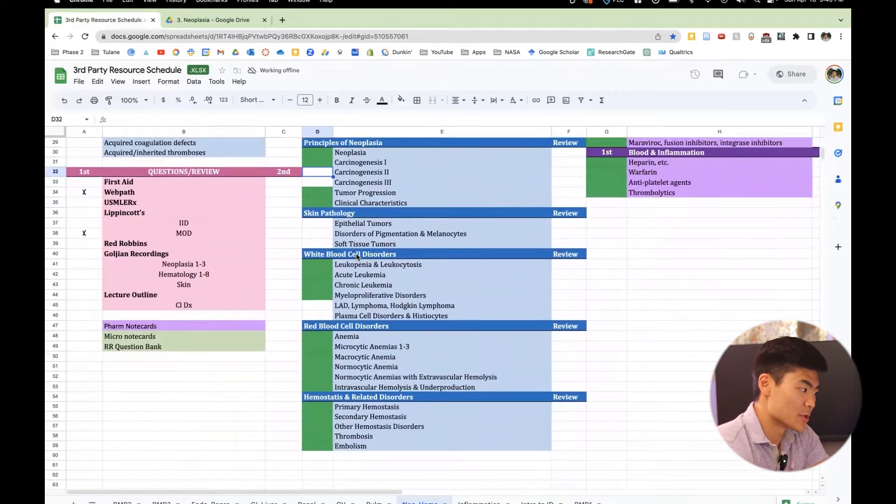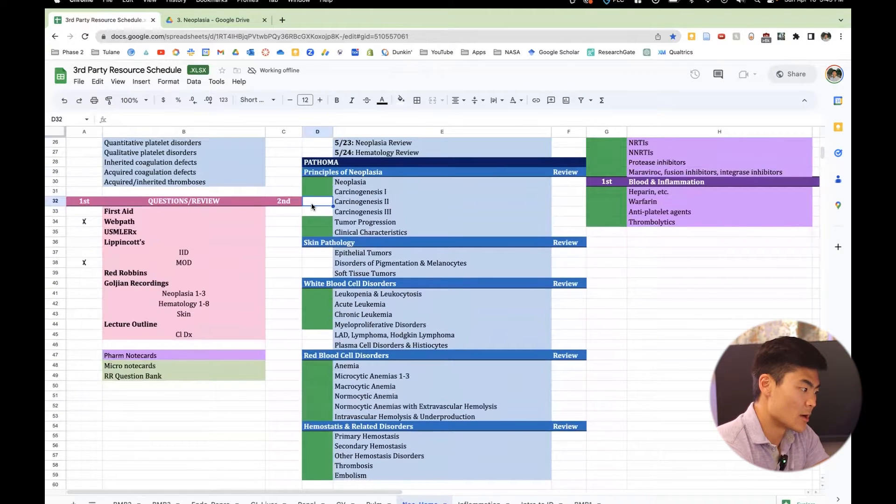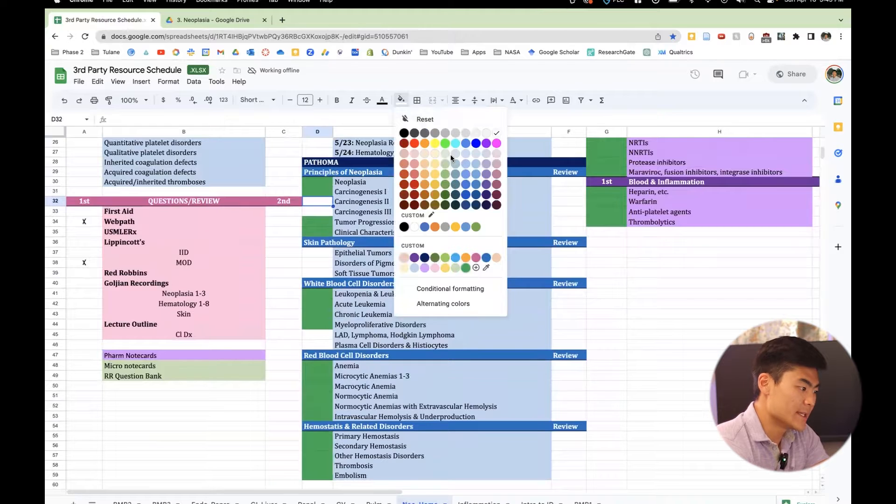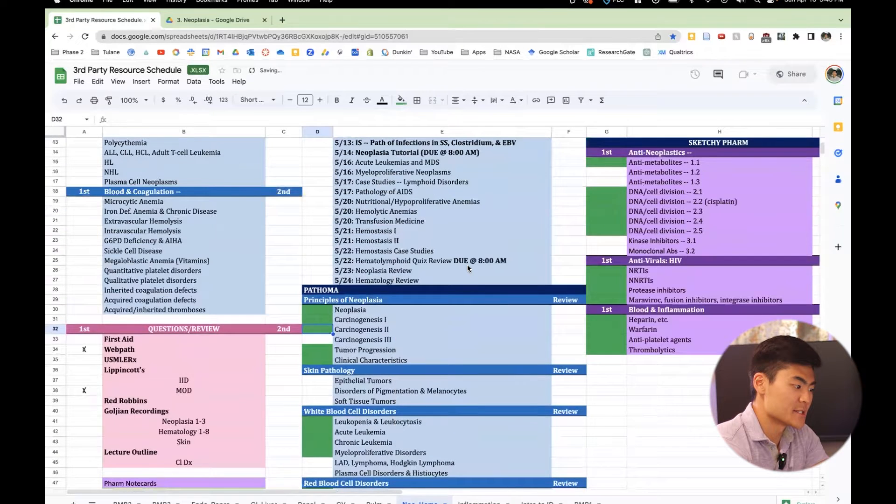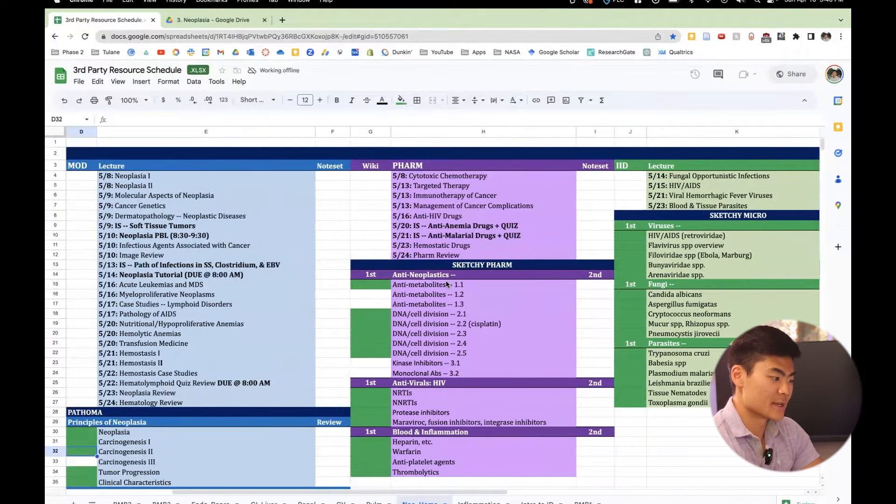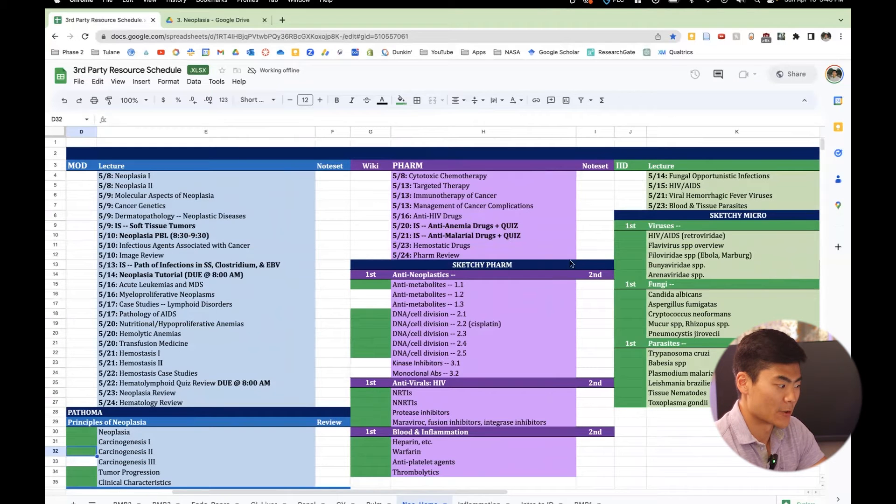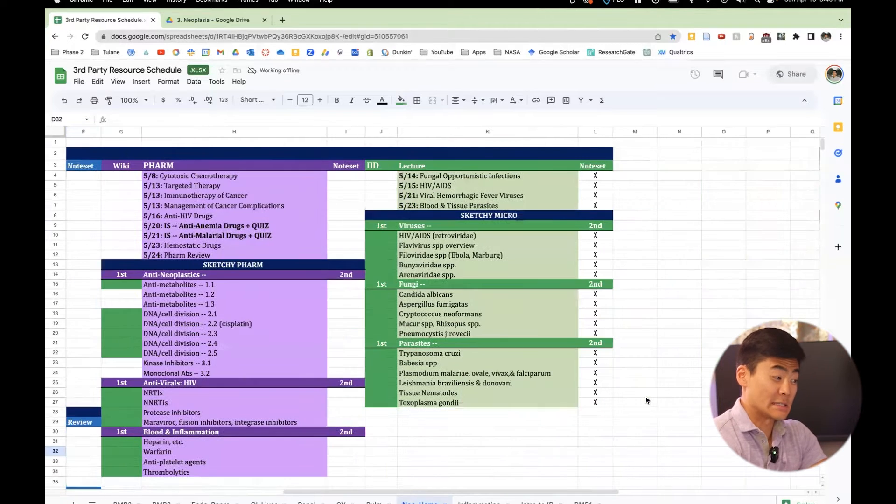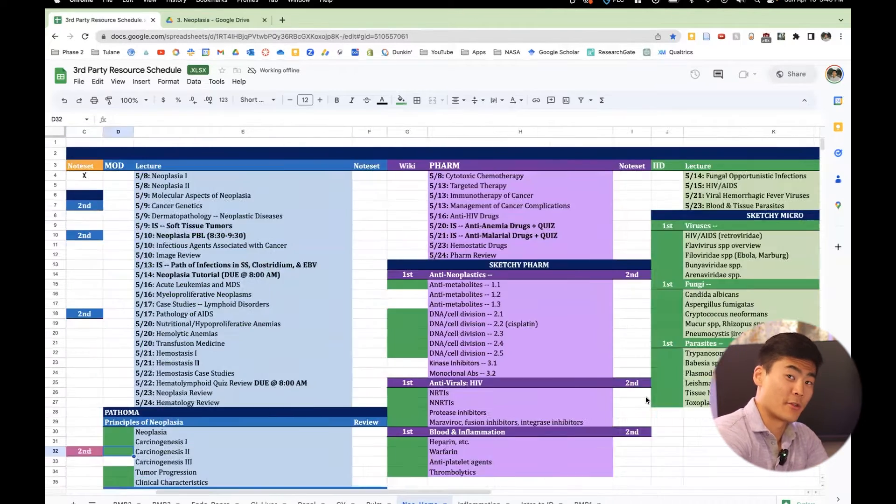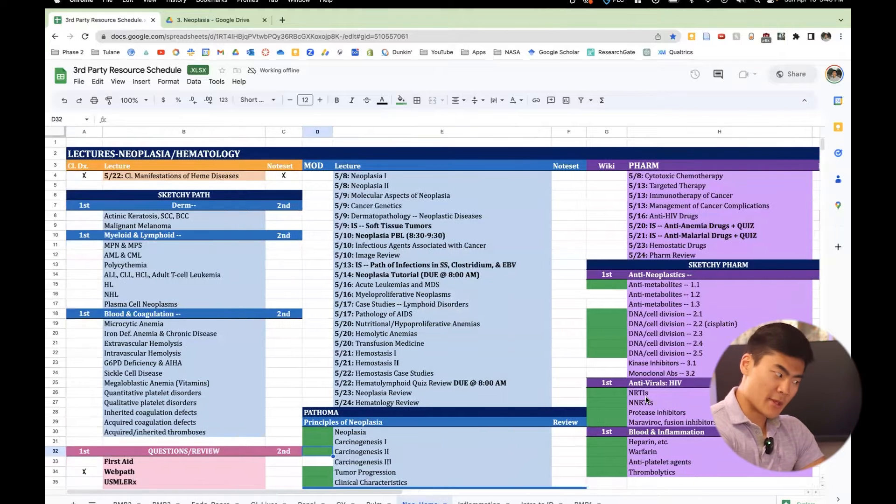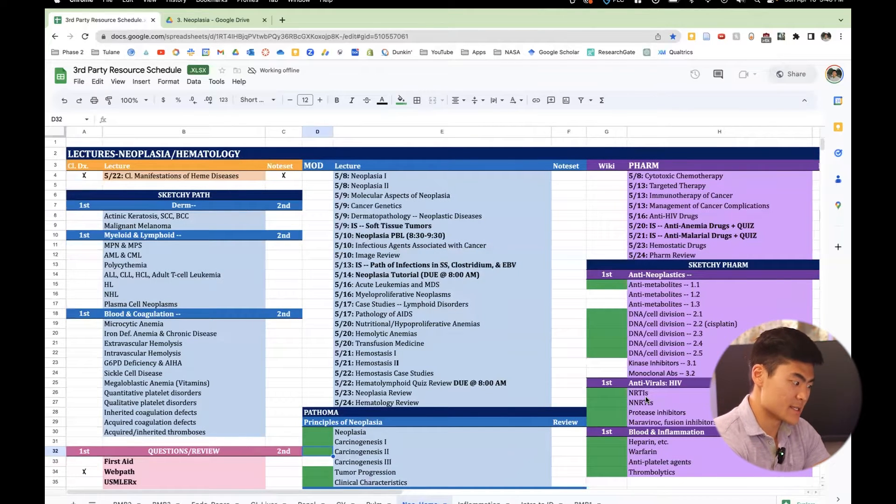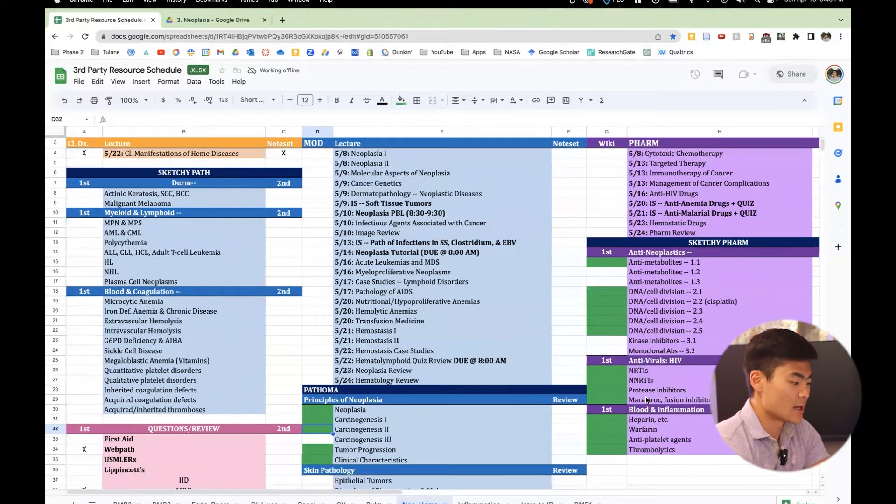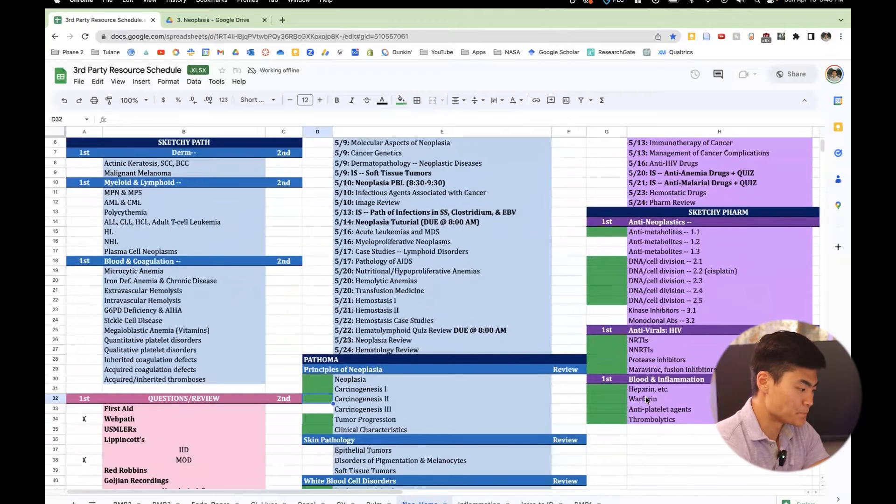So after I finished watching this video, I'll mark it with green. And then right here, very nicely, we have our Sketchy farm videos as well, and our Sketchy micro. They also listed a Sketchy pathology. I don't recommend that because it oftentimes misses out on a lot of high yield points.